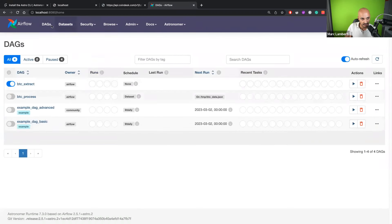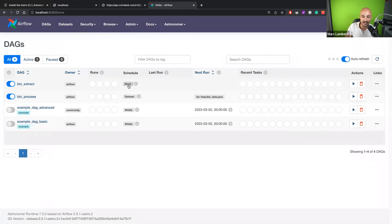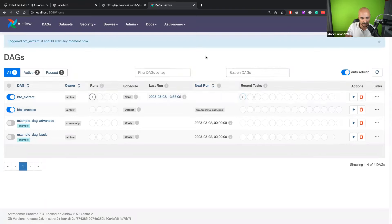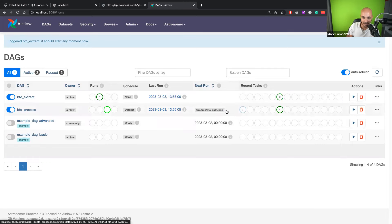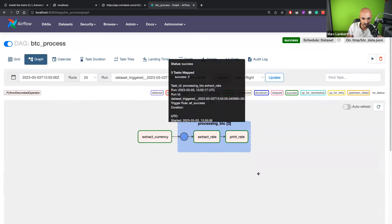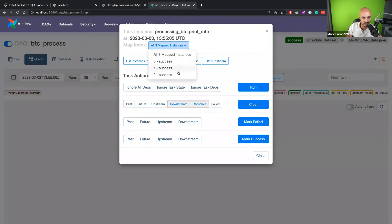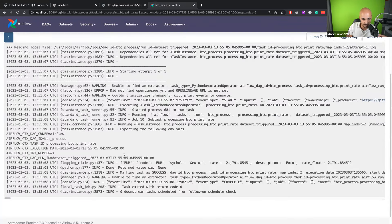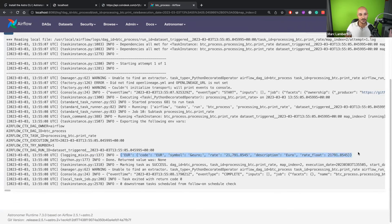Let's go back to the DAGs and run the DAG. Let me unpause btc_process. Since we use schedule None, we need to trigger it manually. Let's trigger the DAG. As you can see, btc_process has been triggered. If I go to btc_process and look at the graph, you have your task group. Three task groups have been created, as you can see in the brackets. If I click on print_rate and go to the log, I can see the euro rate. That's how you create data pipelines using decorators, datasets, and dynamic task mapping — the most powerful features of Airflow in maybe 20 minutes.